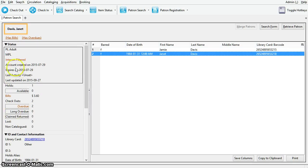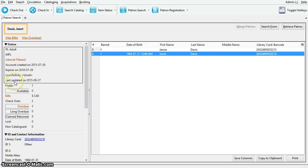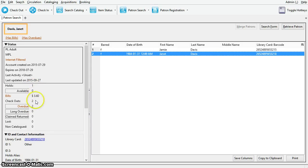Now, additionally in the patron summary you can see account status information, activity. You'll see circulation summaries such as how many items the patron has on hold, what bills they have, and any items checked out or overdue.